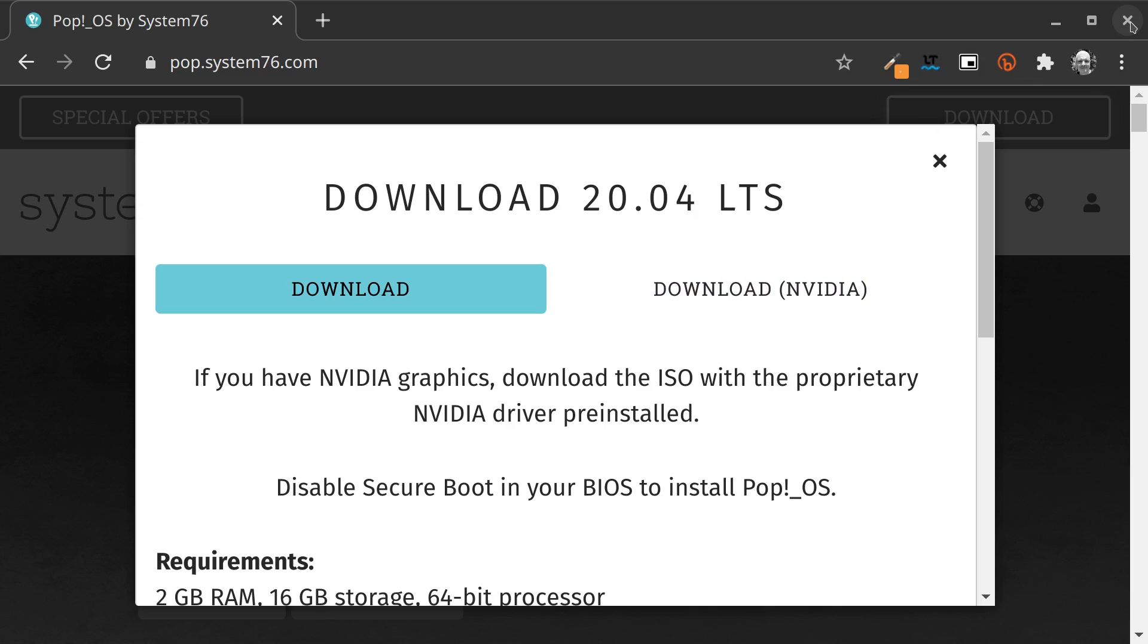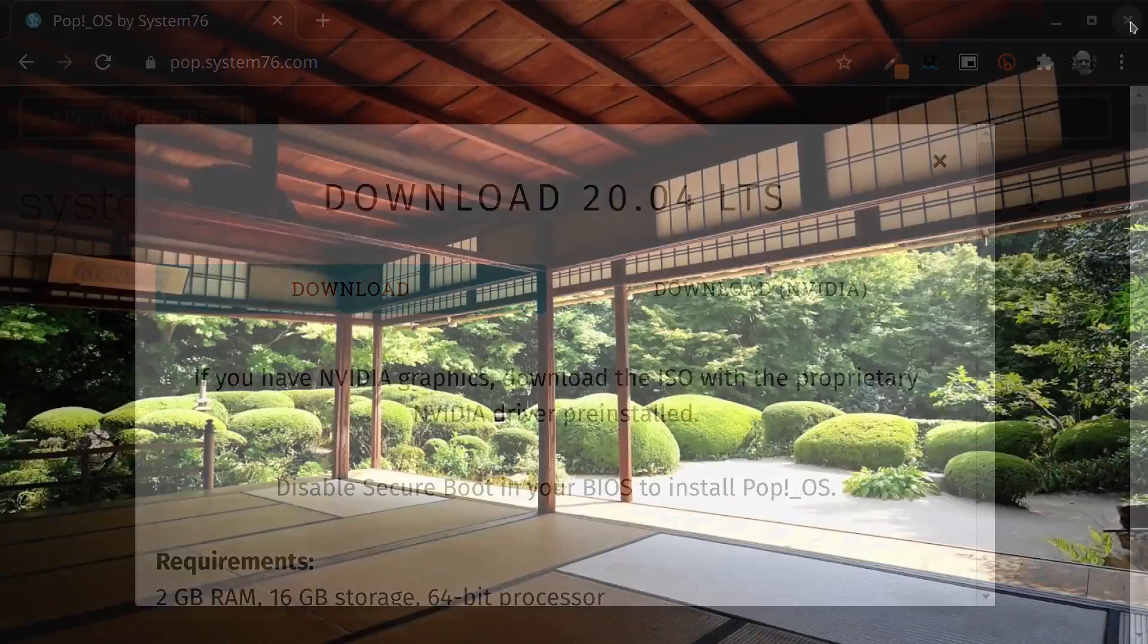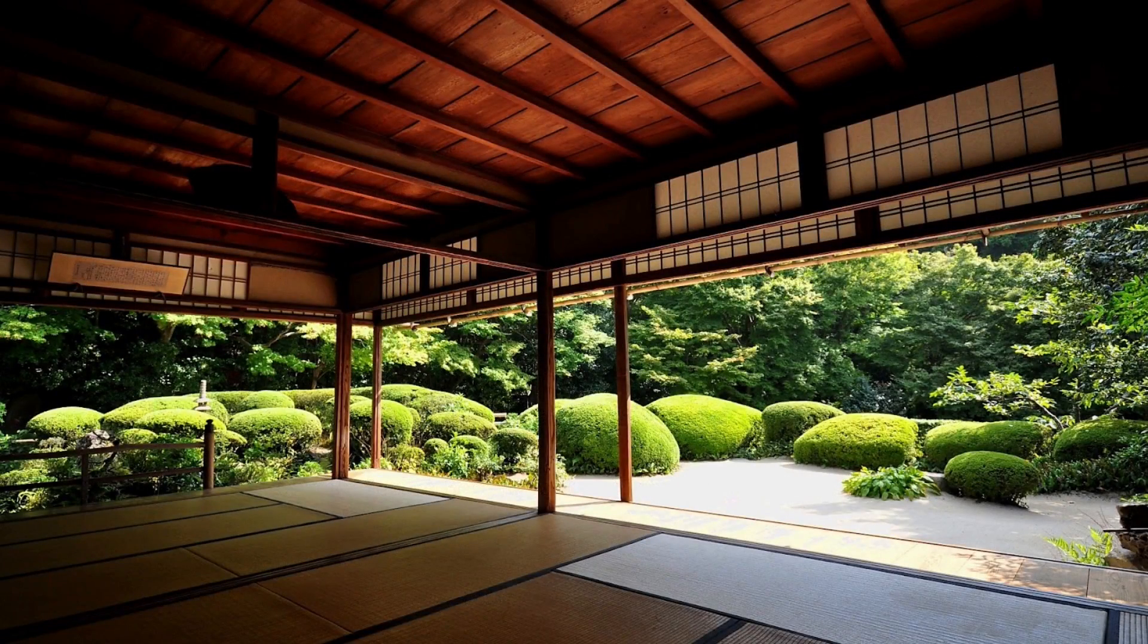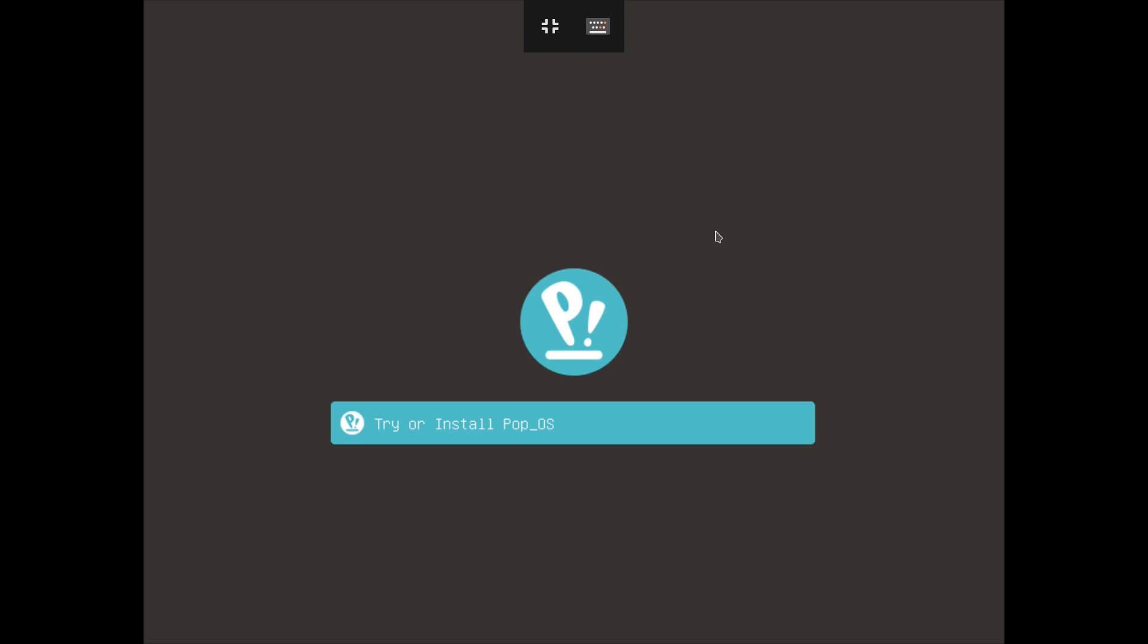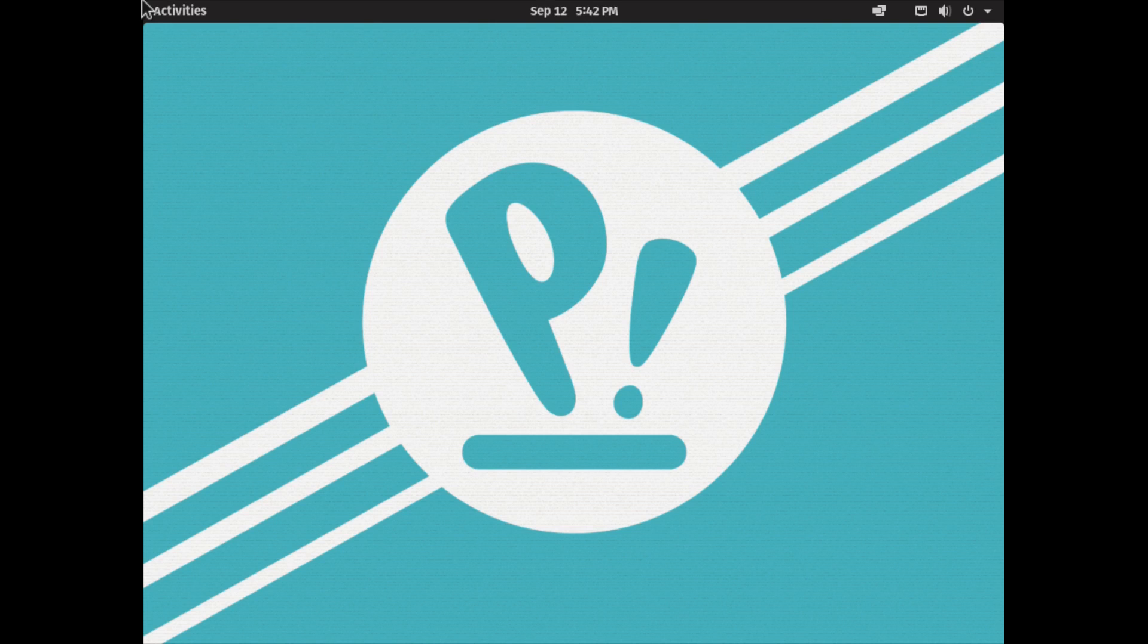When you boot the machine from USB stick, you will be greeted by this screen, which is the Pop!_OS installer. Let's go ahead and hit enter to start the installer. It's going to take a moment to boot up.